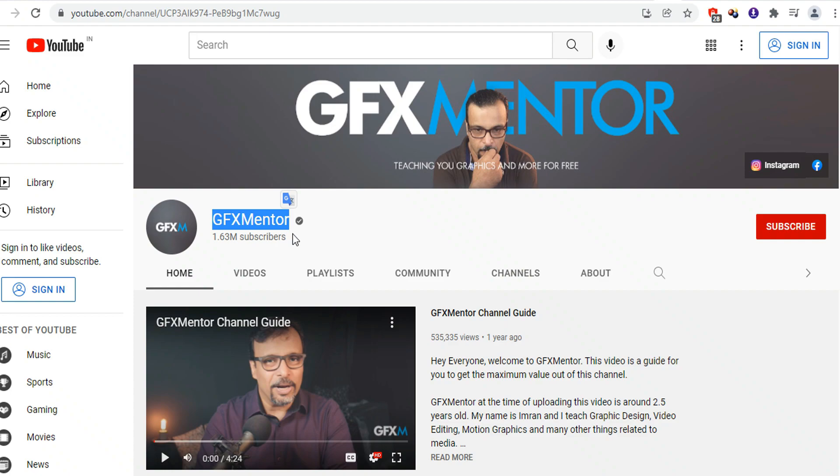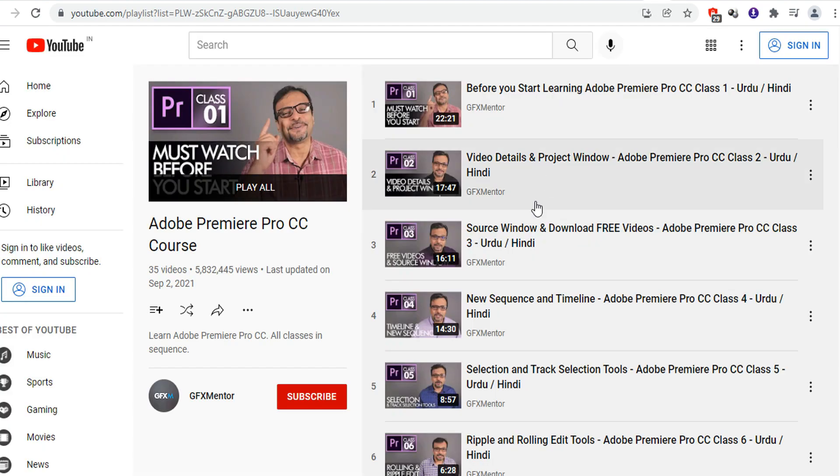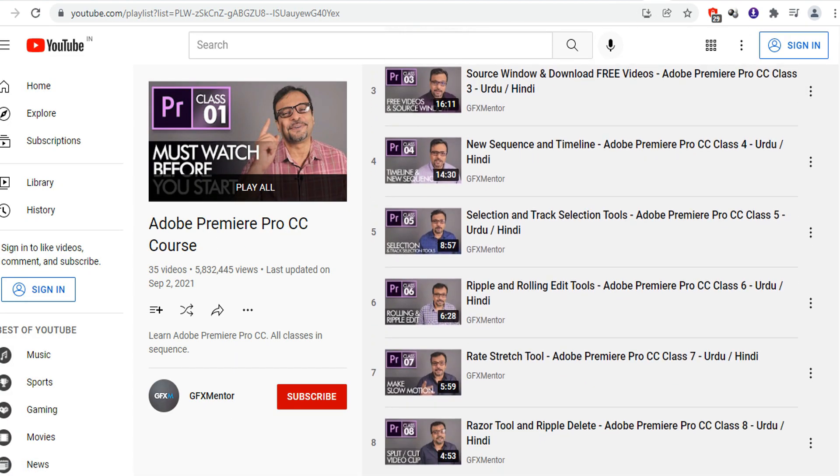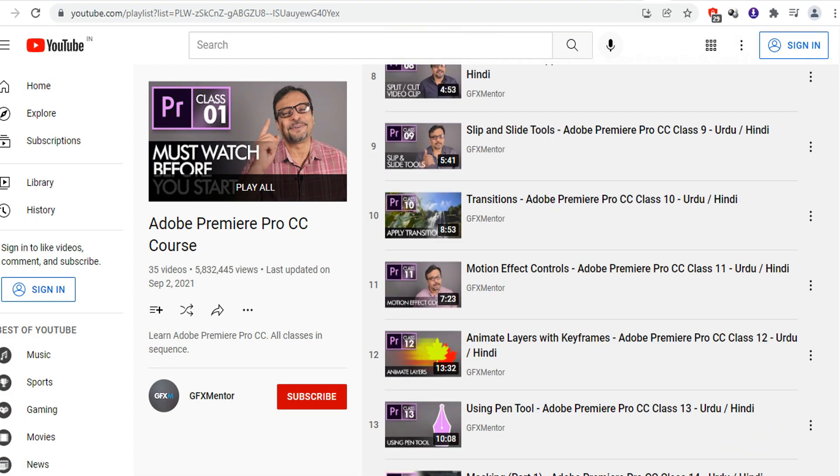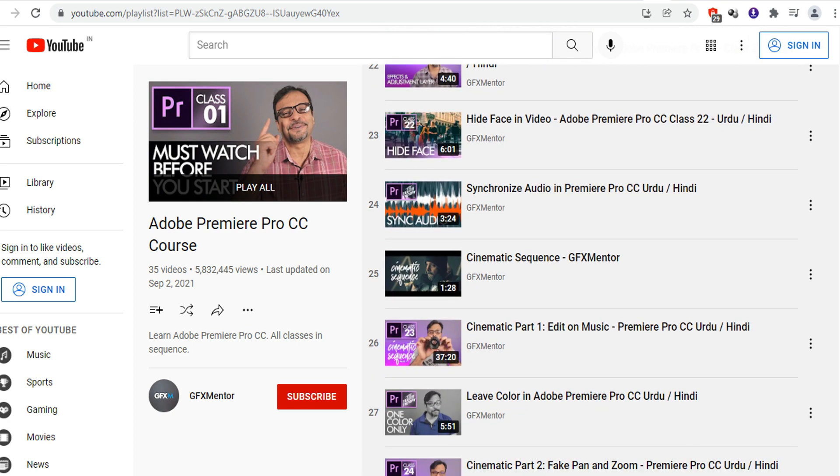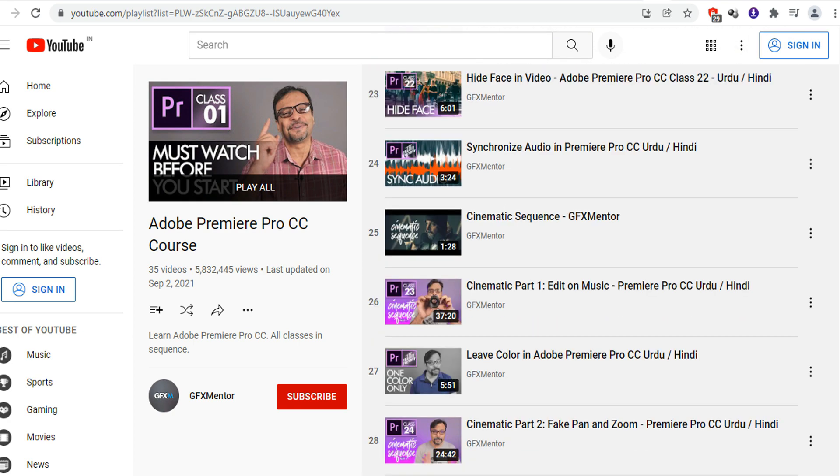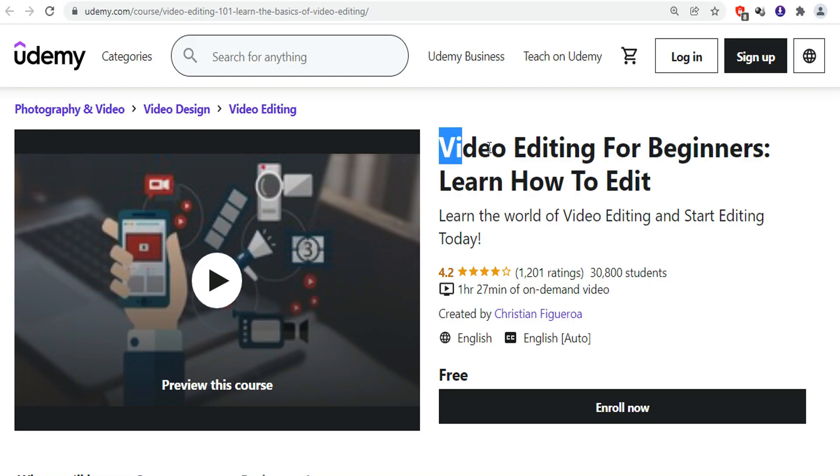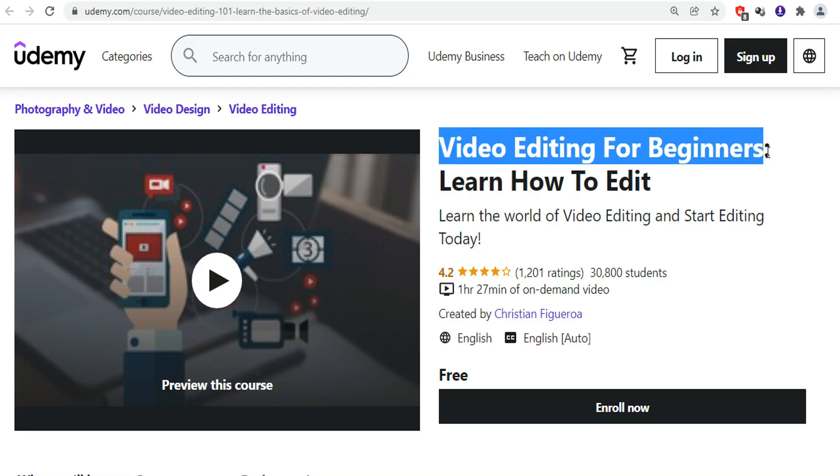The first course in our list is Adobe Premiere Course by GFX Mentor. Premiere Pro is one of the best and the important software in the field of video editing. This is one of the best course if you are a beginner and you can master this software if you follow this playlist and you can watch the videos in a given order.